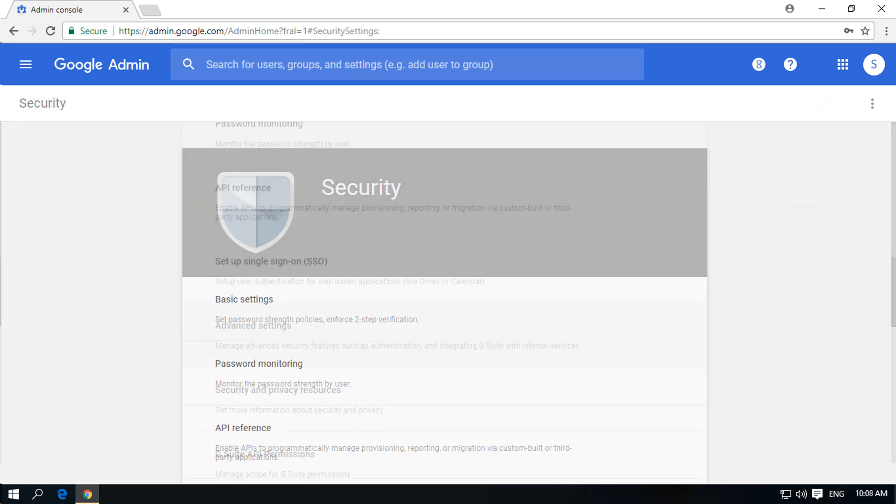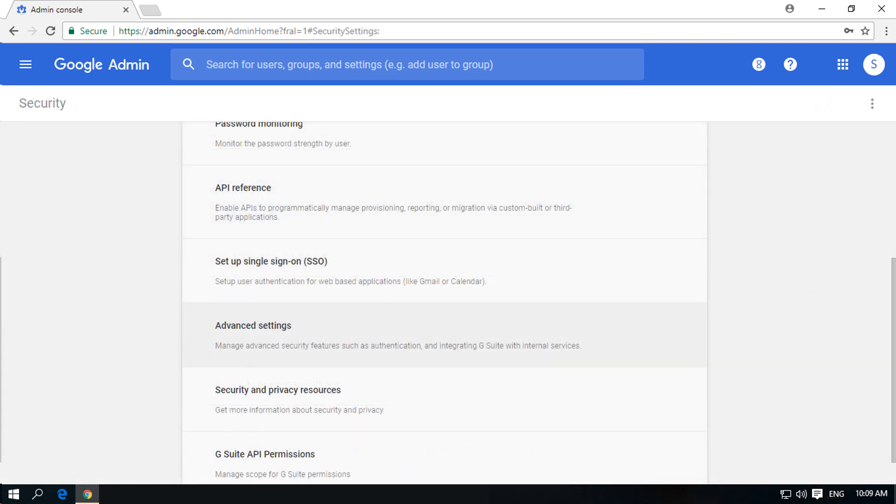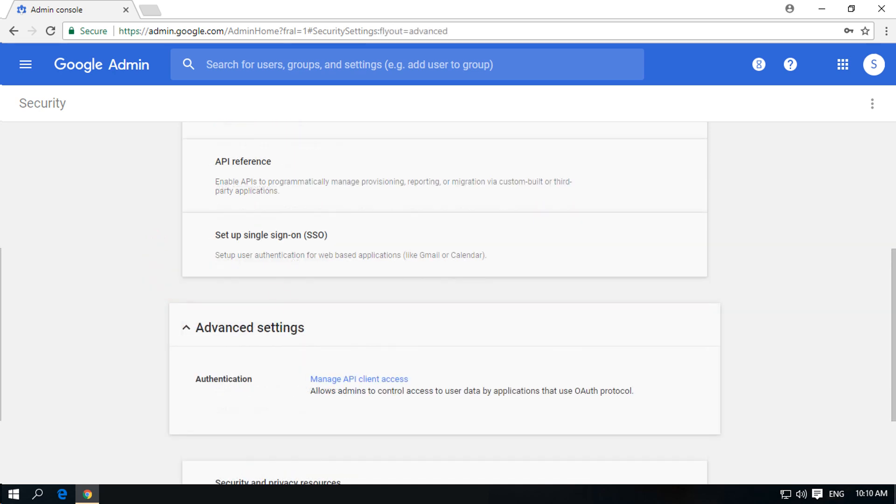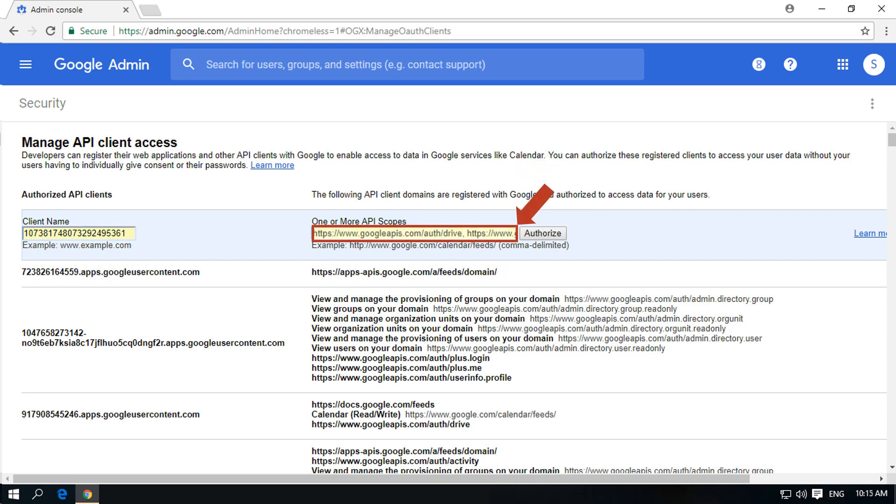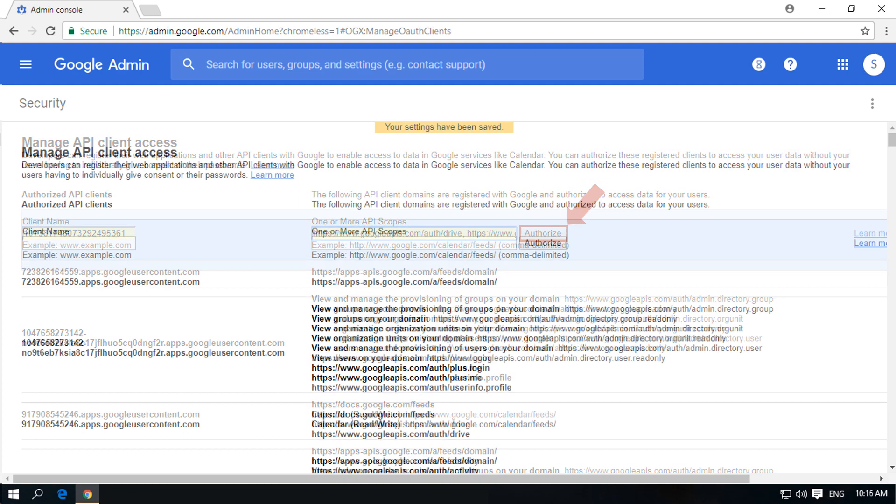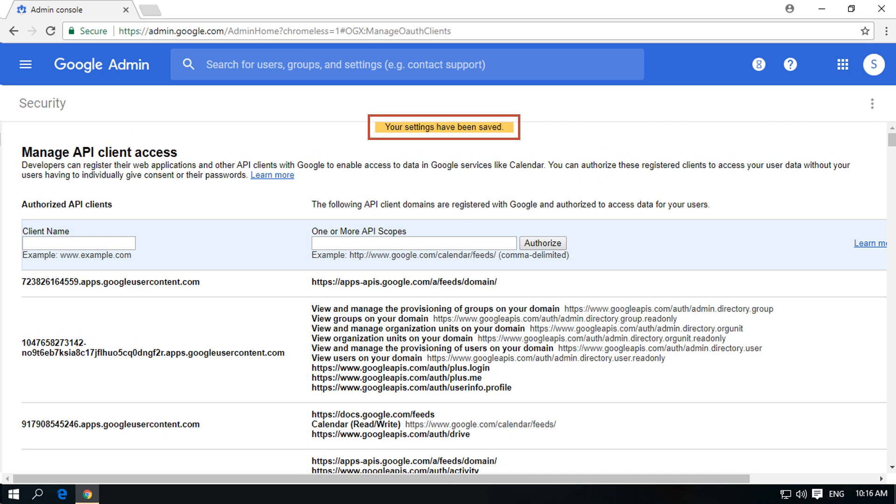Then choose the advanced settings option and click the manage API client access hyperlink. Now under the client name field, enter the key provided by the software. And then under the API scopes field, add the comma separated scopes which was provided by the software. After that click authorize button. Now the settings will be saved.